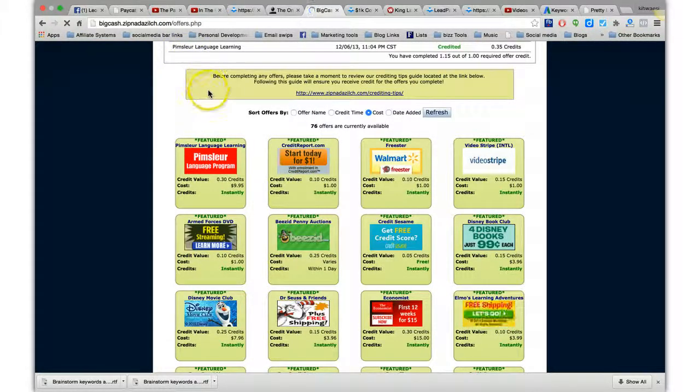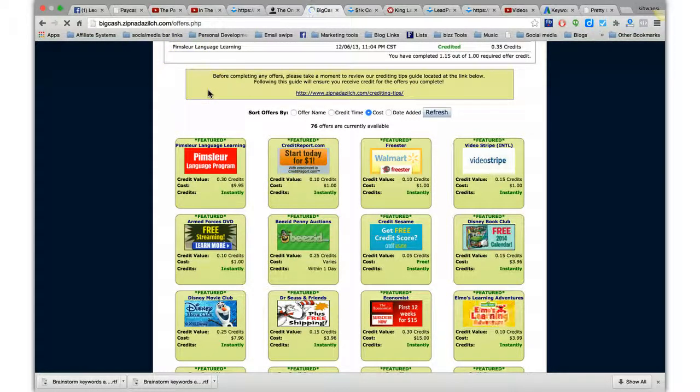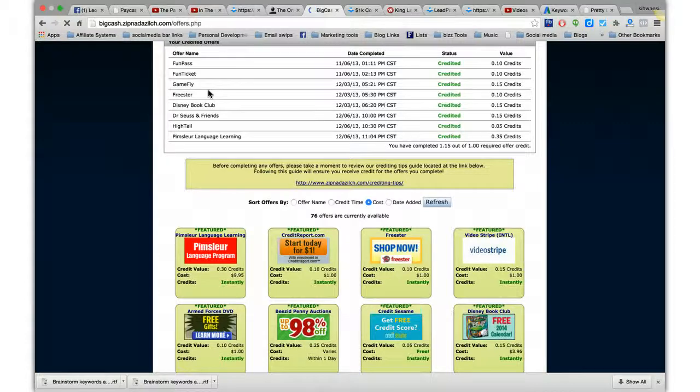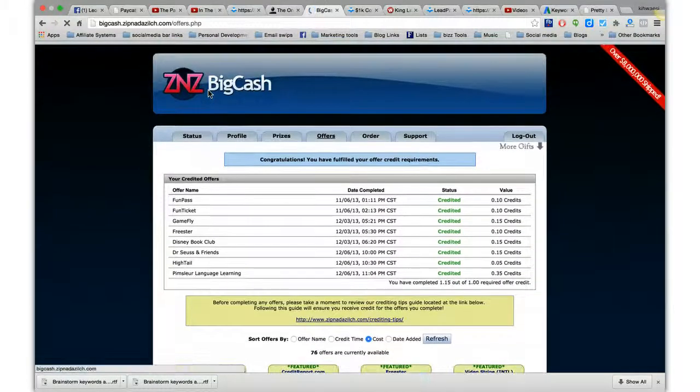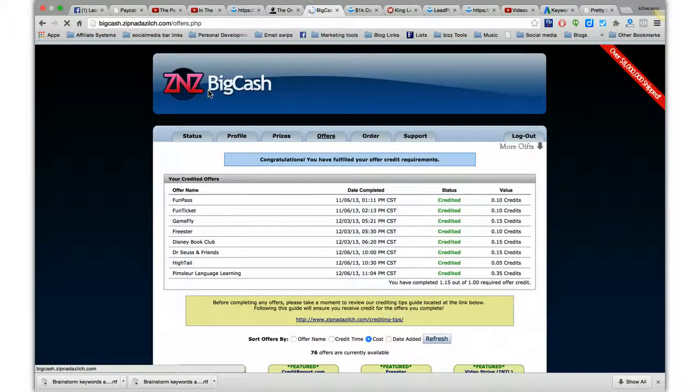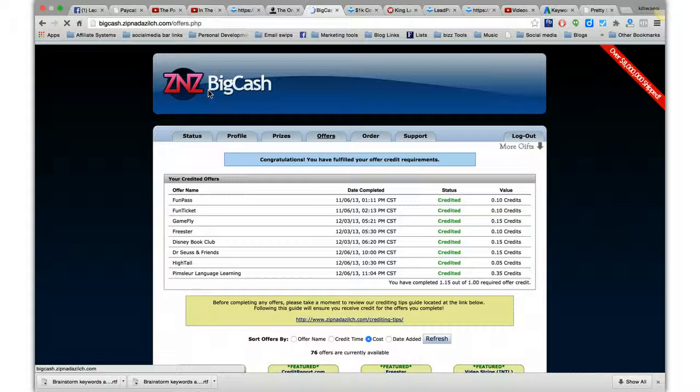And once you get them done, just shoot me a message on Facebook. Let me know that they're finished, and I'll get you on to the next step. This is all going to make sense with the CapturePay system that I'm going to have you get and the AWeber List Builder.